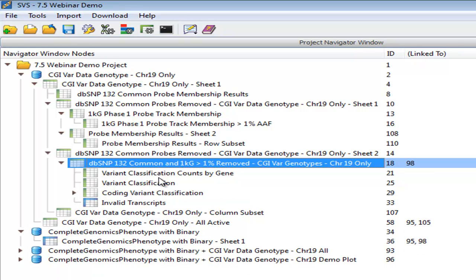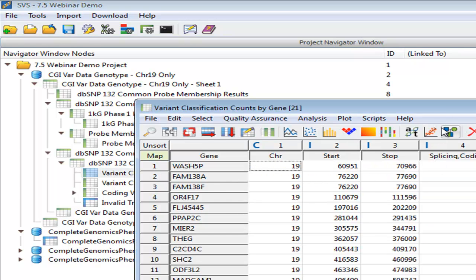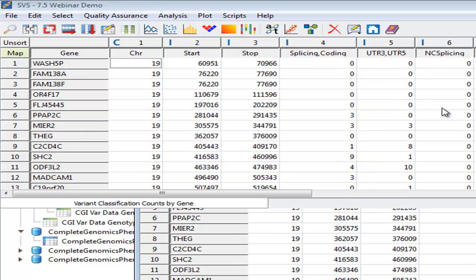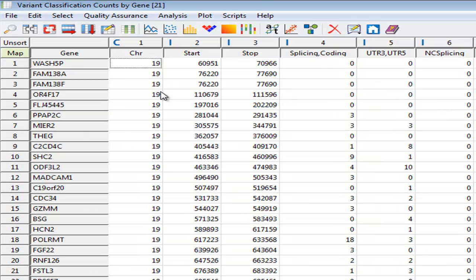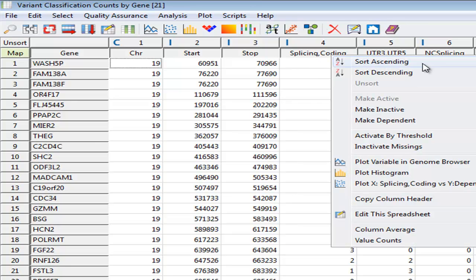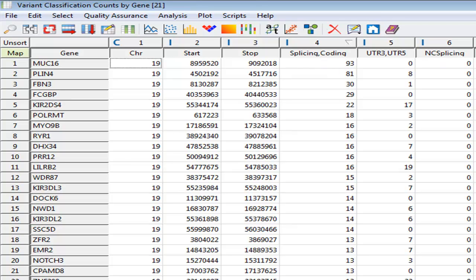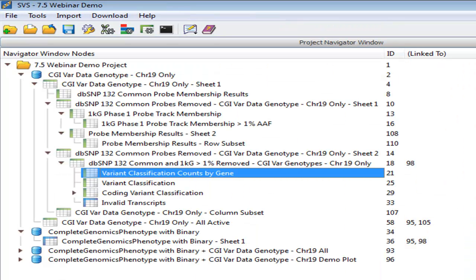You'll see the variant classification counts per gene. And as we open that, we'll see that this is a nice way to be able to quickly quantify if there are genes that have a large number of variants in different categories. So if we were to sort, which we can do on any column in our spreadsheets, on the splicing coding variant count, there's a gene here that has 93 variants that are present in our spreadsheet that are in a splicing or coding position of that gene. Let's go on to the next report from this analysis.